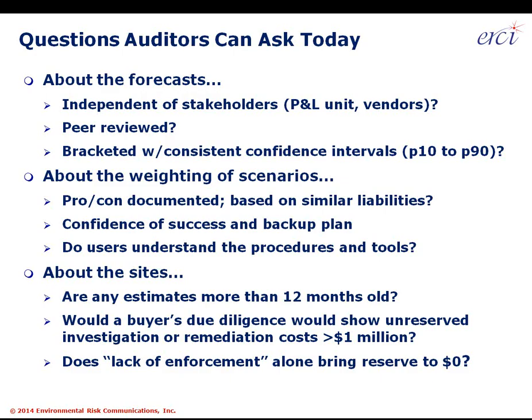The next thing an auditor can do is check whether an estimate's been peer-reviewed by an outsider that doesn't have any problem with objectivity. Moving on to the weighting of scenarios: has the pro and con of a given scenario been documented fully? Is there thinking in place, or were the estimates rushed through? Is the thinking based on similar liabilities — maybe not just at one agency's site, but at comparable sites across the country? The internet is an amazing resource tool where you can see cleanup plans for different facilities identical to yours.